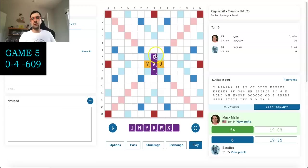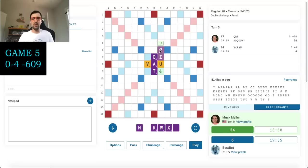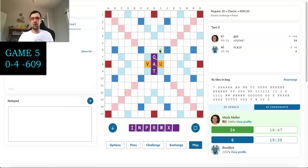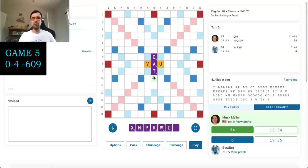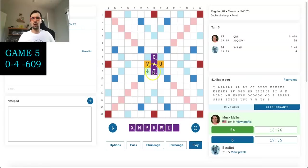I don't have a lot of great options here. I could play PIU for 18, which doesn't accomplish much other than scoring 18 points and really giving nothing back either to Best Bot. I could trade. I think those are really my two only viable options. There's no way it's worth doing 37 points keeping NPRW, that's really bad.